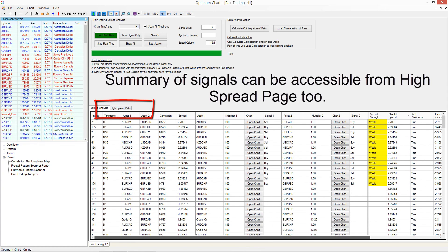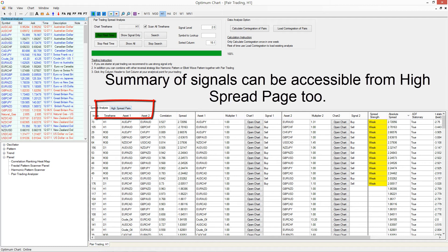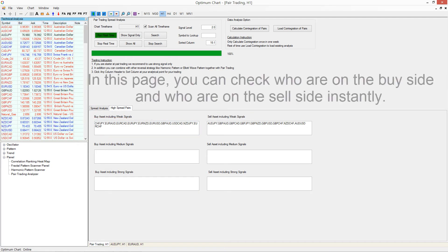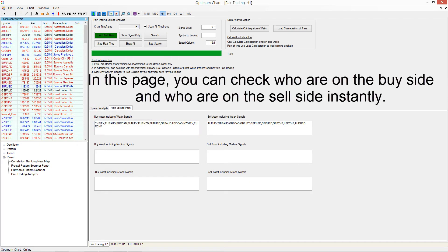A summary of signals can be accessed from the high spread page 2. In this page, you can instantly check which assets are on the buy side and which are on the sell side.